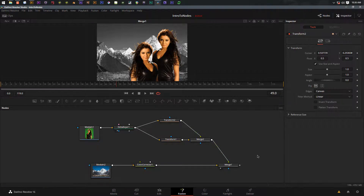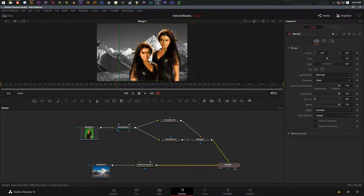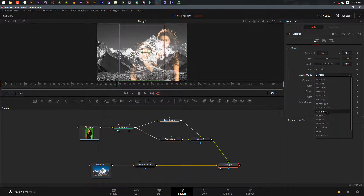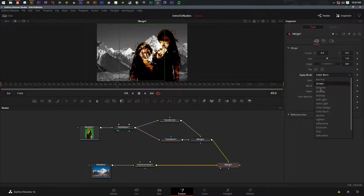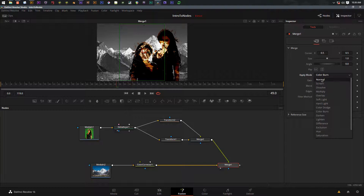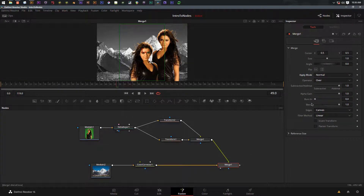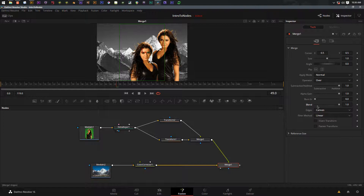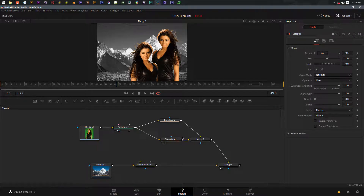The merge node has other properties too. I can go to 'apply mode' and make it Screen for a ghost effect, or Color Burn - all the blending options familiar from Photoshop and After Effects are available right here inside the merge nodes. We'll leave that on Normal for now. You also have a blend option that lets you fade things in and out - if I wanted to create a fade I would keyframe the blend to do that.